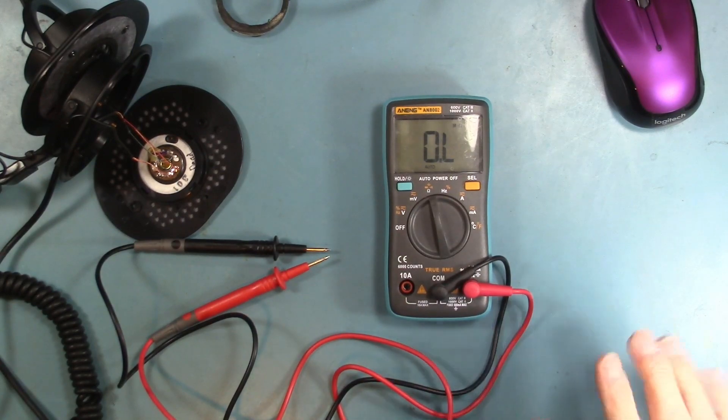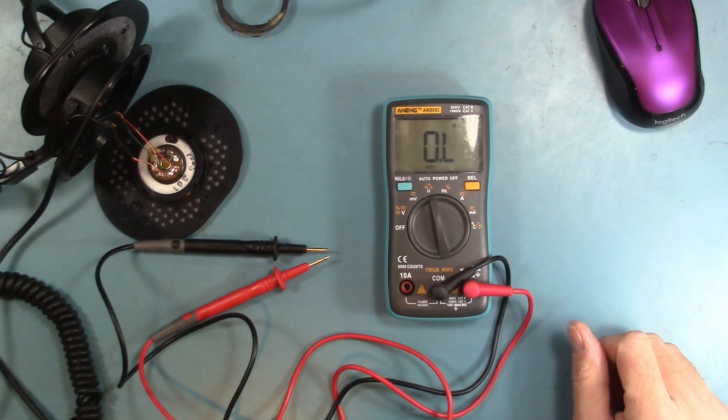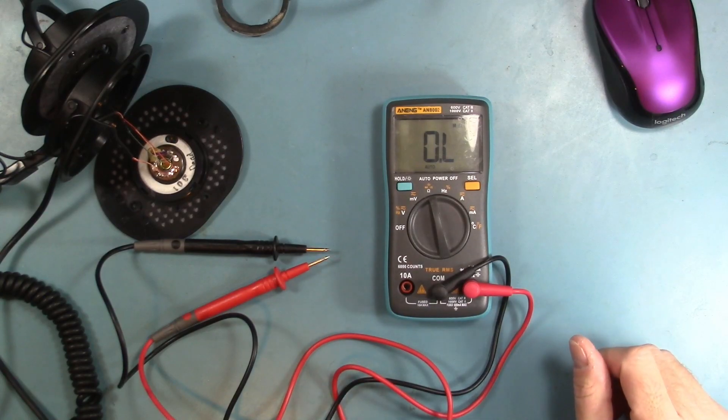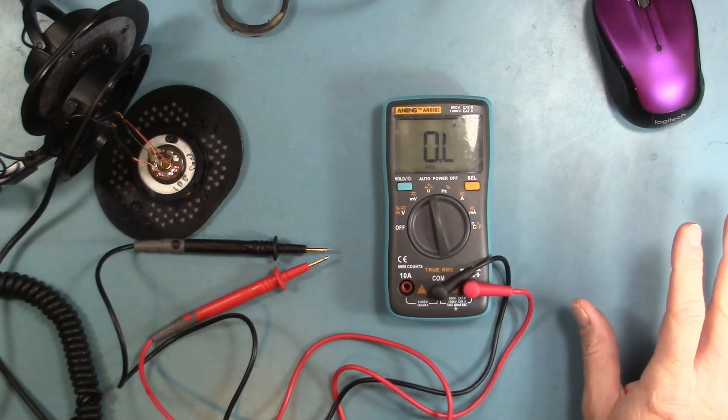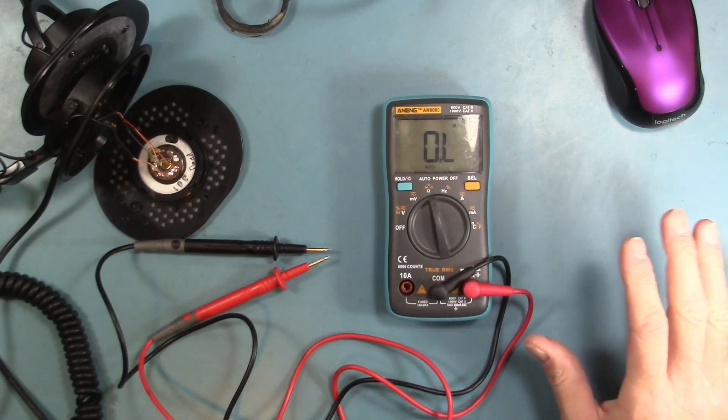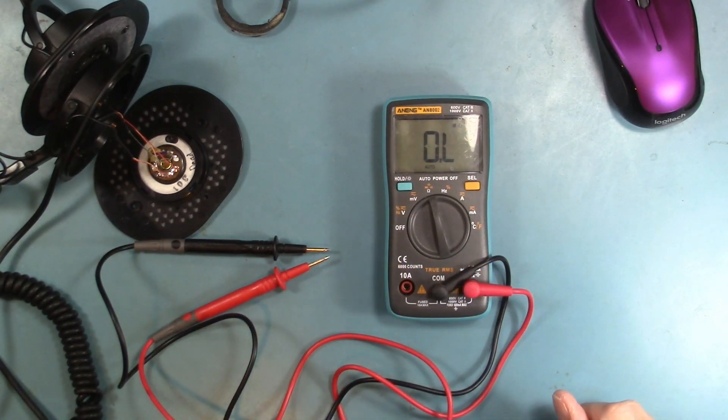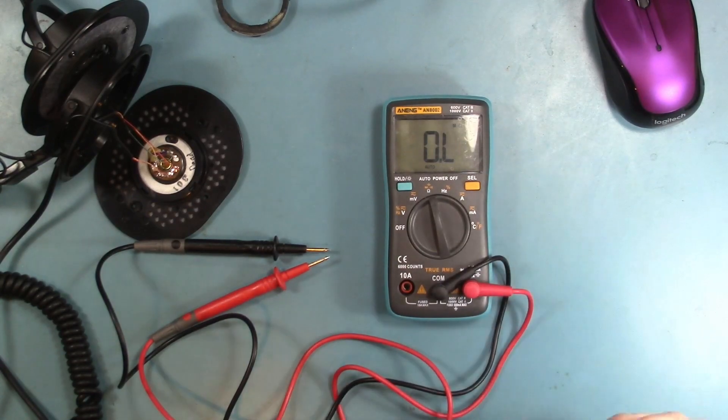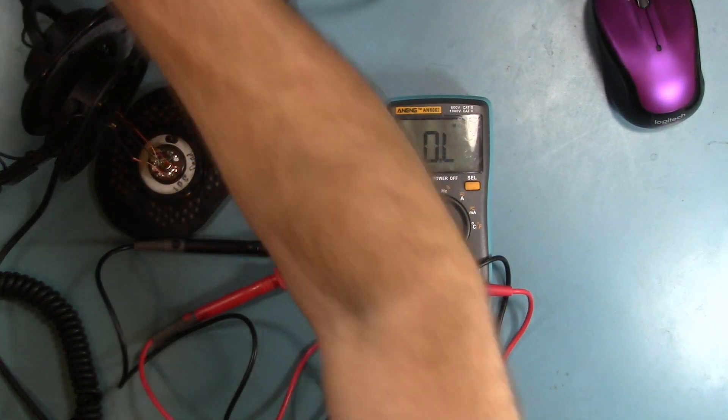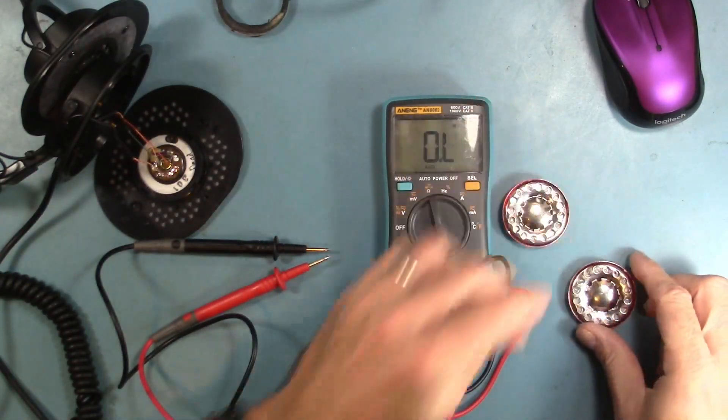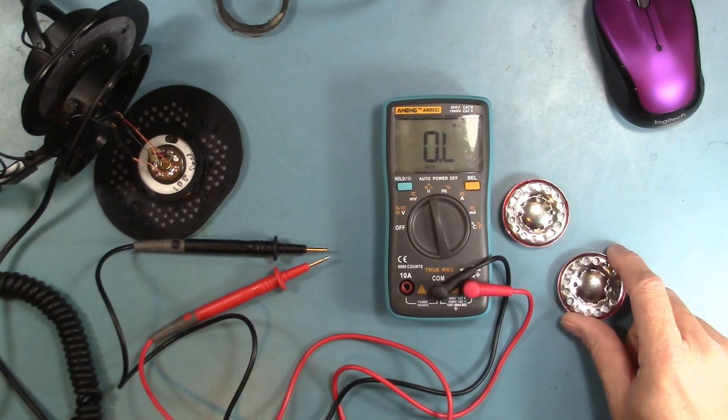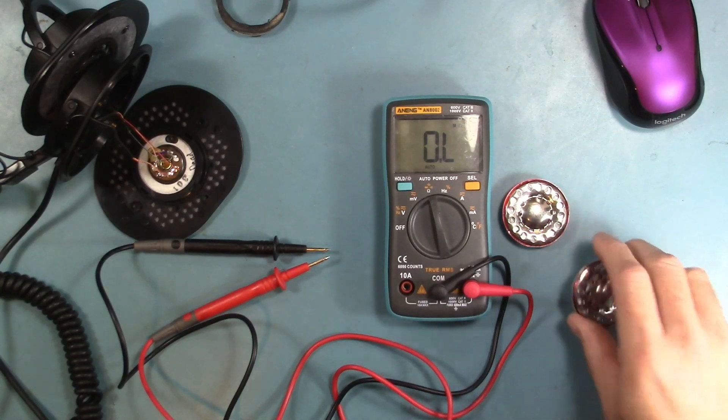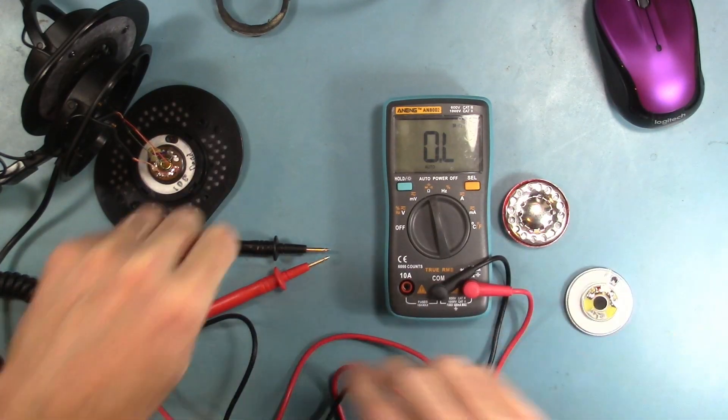Unfortunately the genuine Sony drivers are not really economical to buy. They're about $50 and you can get a brand new pair of MDR 7506s, which is essentially the same headphone, for about $80. So I went ahead and ordered some Chinese replacement drivers from AliExpress.